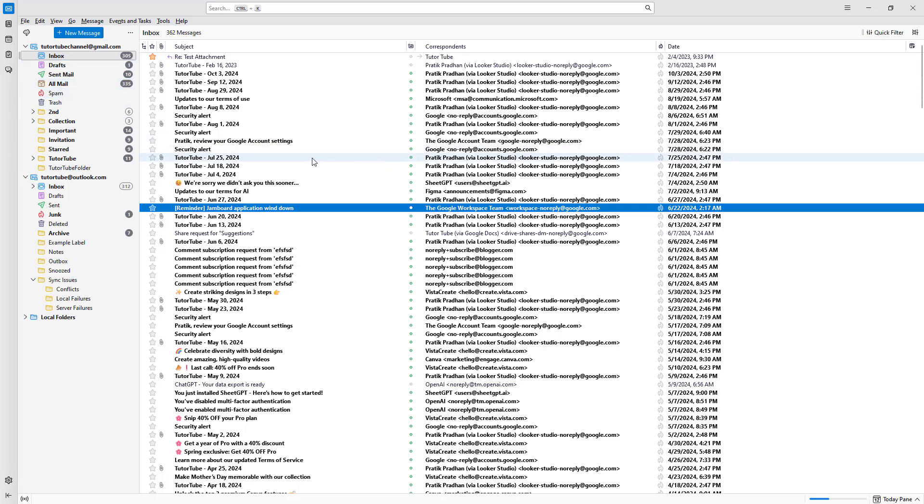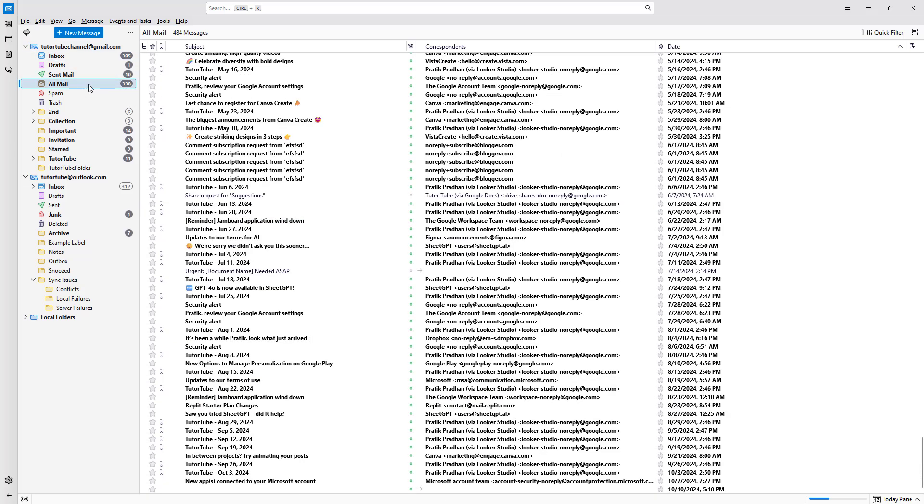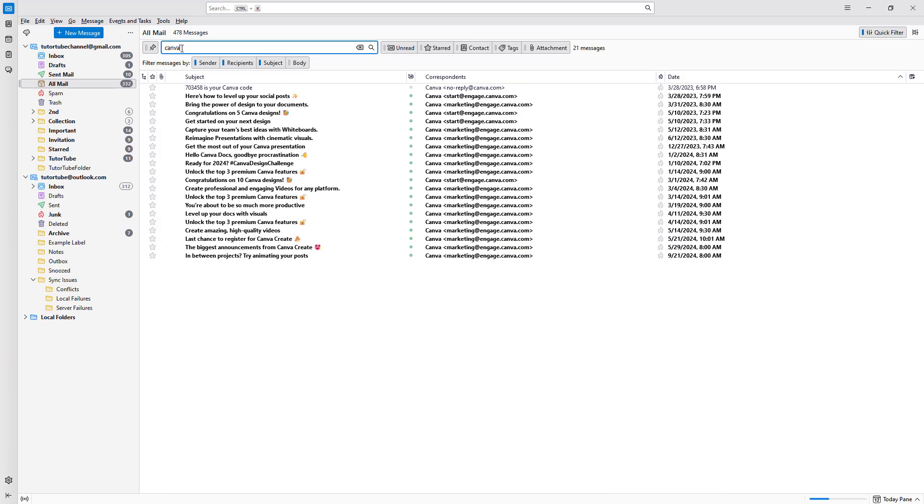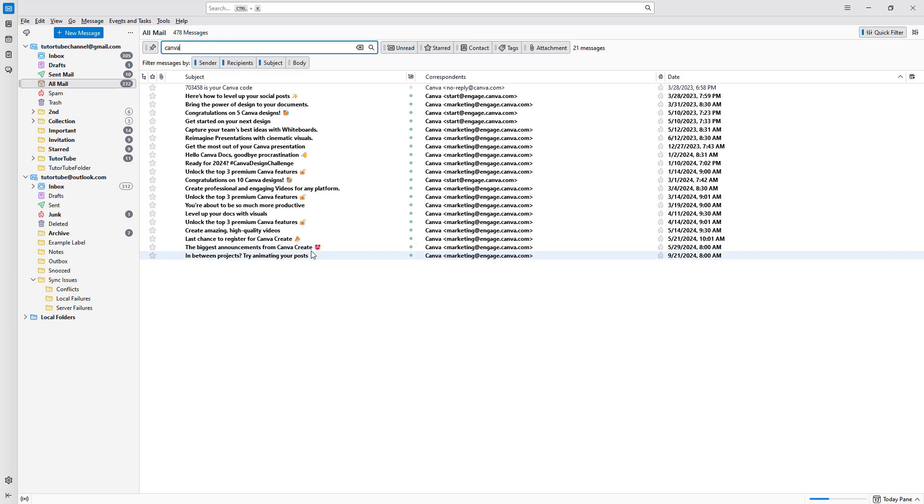Now, in order to access the email, you won't find it in your inbox, but you will find it in the all mail section. And you can utilize the quick filters and type in Canva. And you can see that you have these particular Canva related emails right here, like biggest announcement and so forth, in the all email section.